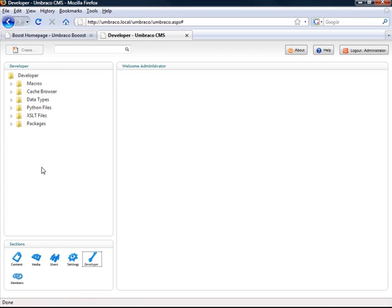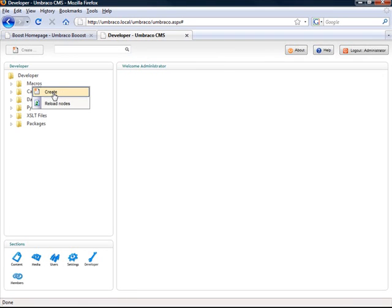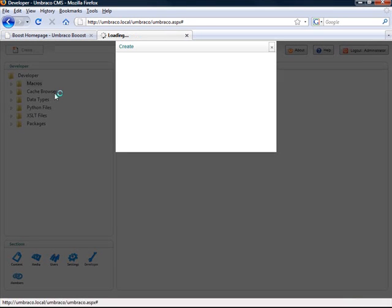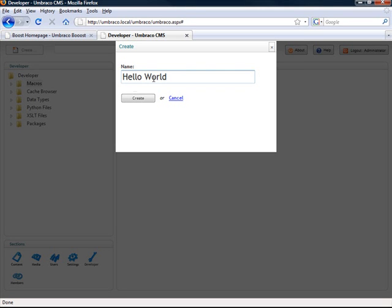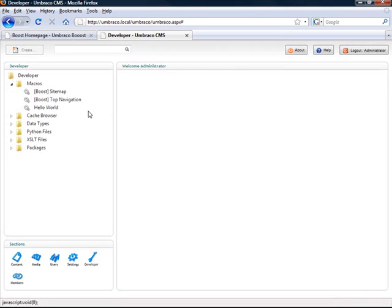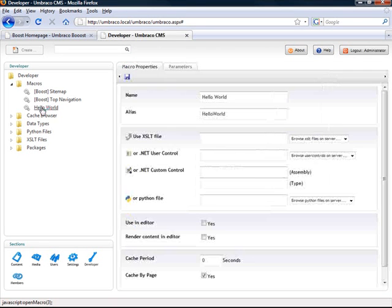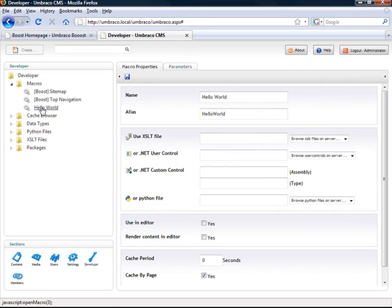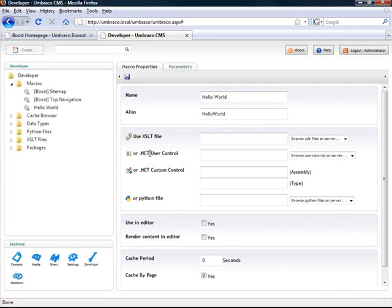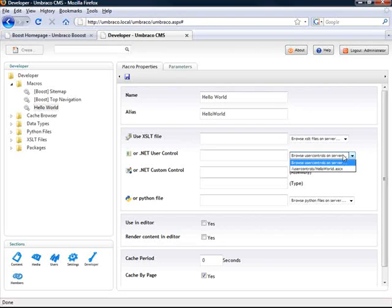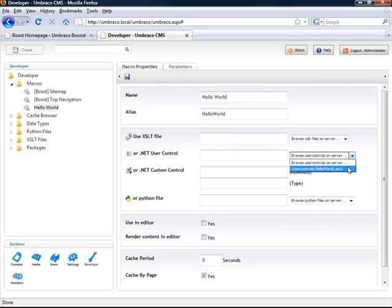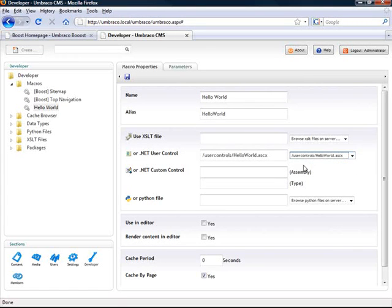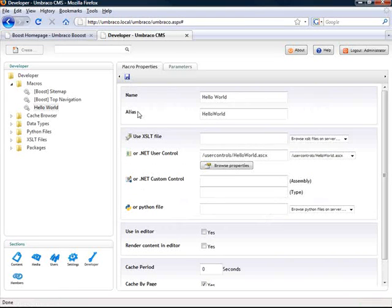And I'm going to go to the developer section inside Umbraco. Now I need to create a macro. So I'm going to right click macros and select create. I'm just going to call this one hello world. So now we've got a new macro called hello world. And I'm going to click it to edit it. As I want to use a .NET user control, I'm simply going to select my user control that I copied. Notice the user control slash hello world ASCX. I'm just going to select that one and click save. That's it.